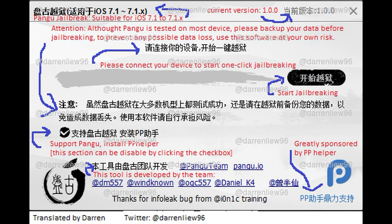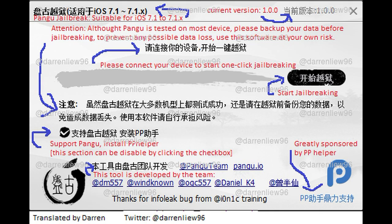Finally, a new jailbreak for iOS 7.1 and 7.1.1 for all iDevices.